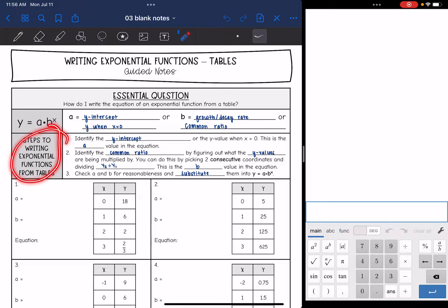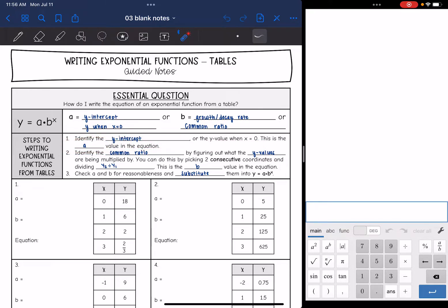Here are the steps to writing exponential functions from a table. The first thing you need to do is identify the y-intercept, or the y-value when x is 0, and this is going to be the a-value in the equation. Then you're going to identify the common ratio by figuring out what the y-values are being multiplied by. If you can't figure it out just from looking at the table, you can pick two consecutive coordinates and divide y2 by y1, and this is the b-value.